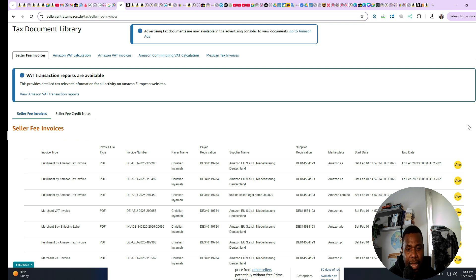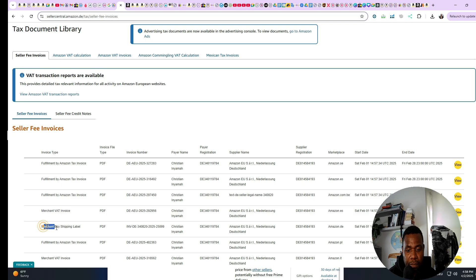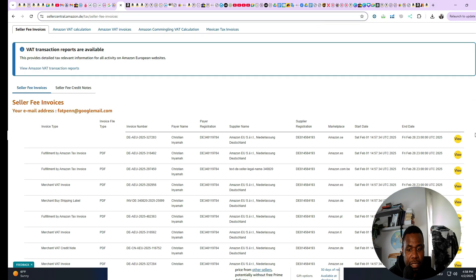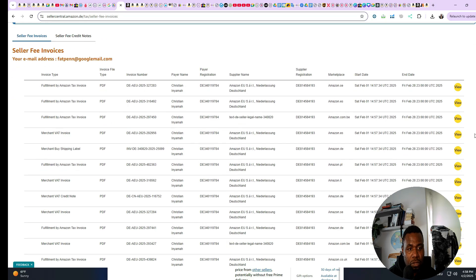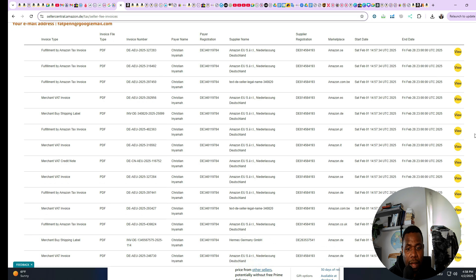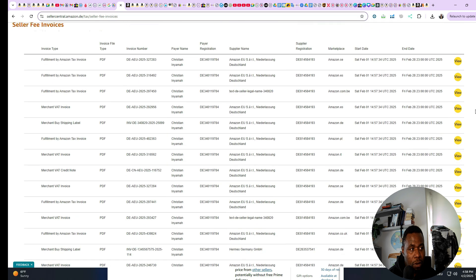These are the invoices for the fees that Amazon charges you — practically your FBA fulfillment fees, merchant fulfillment fees if you're doing FBM, merchant buy shipping labels if you buy shipping labels from Amazon. Basically a lot of the invoices are here. Once you come here you need to download all your invoices by clicking on View.